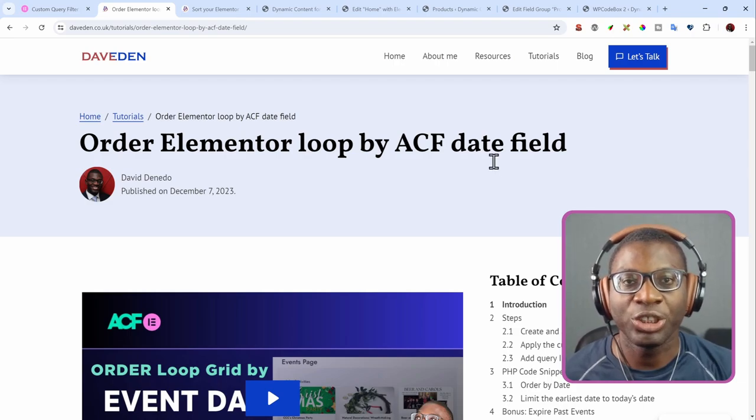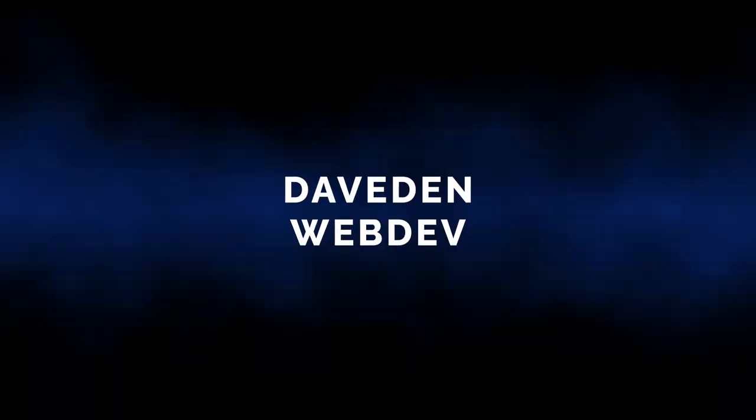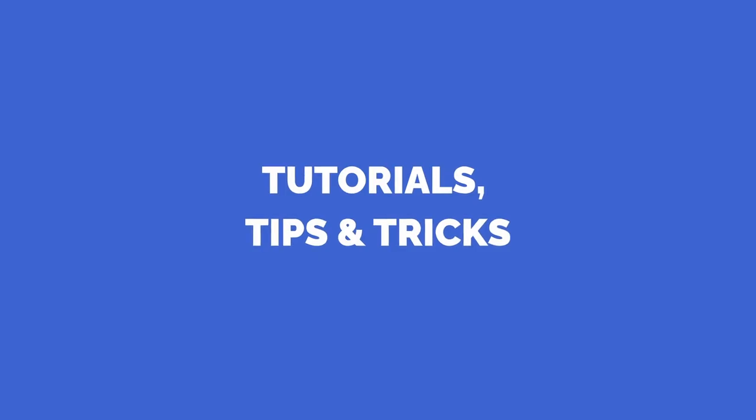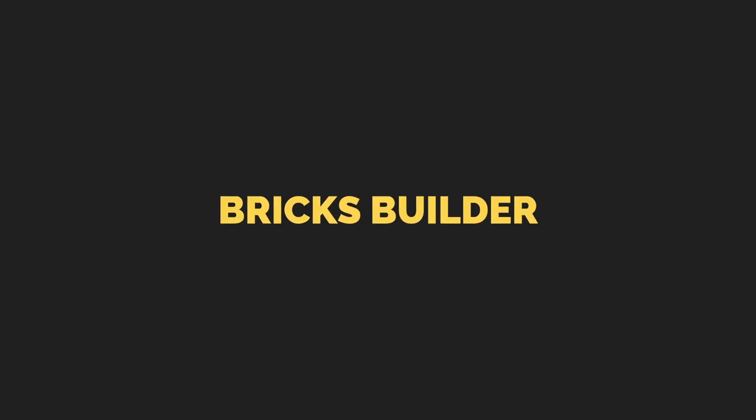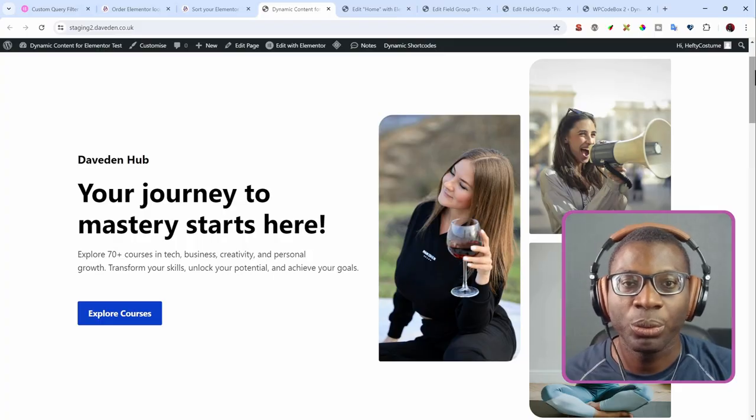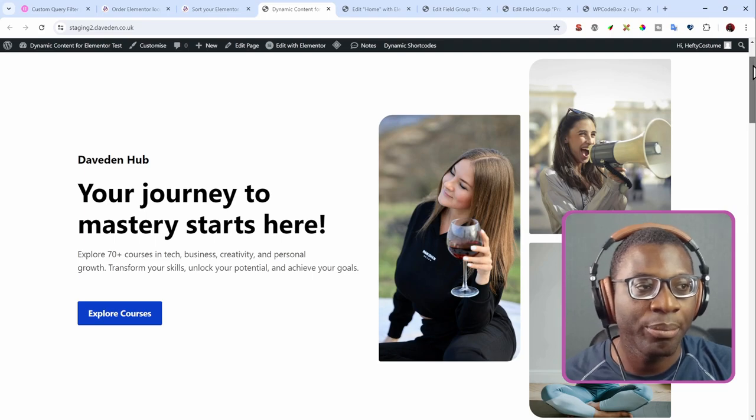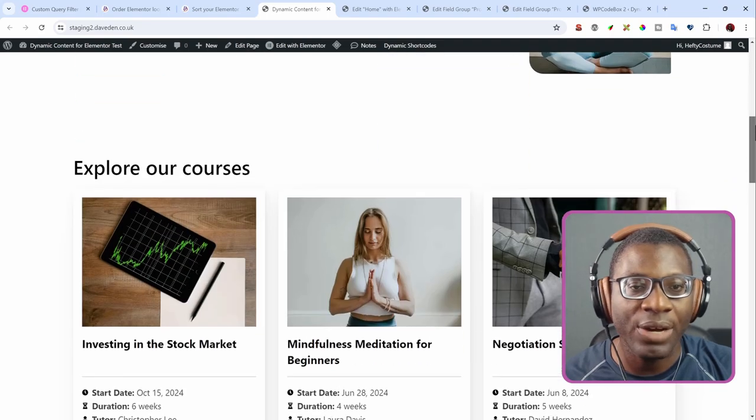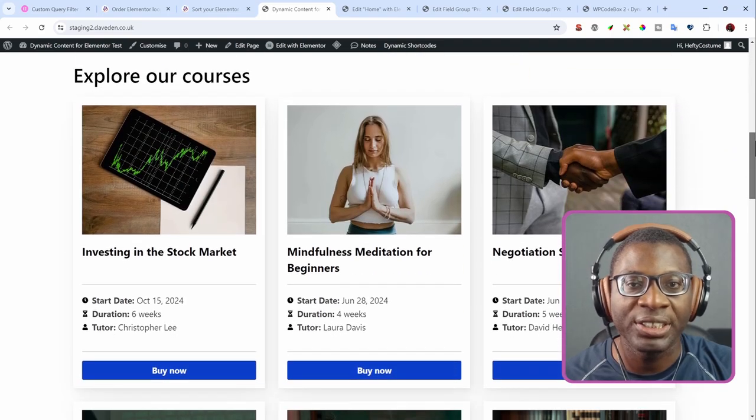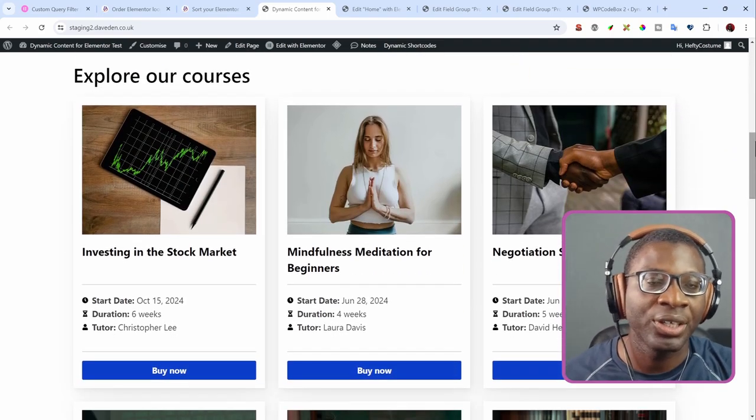So now let's jump right into the WordPress dashboard. So this is the design we'll be working with in today's video. Basically, we have a loop grid that displays all our products.